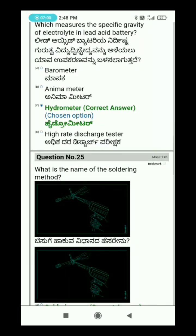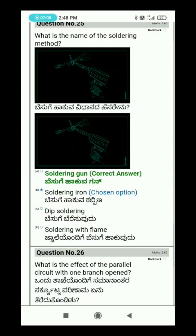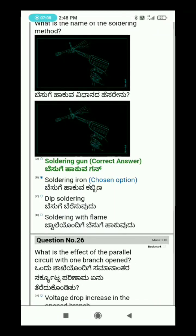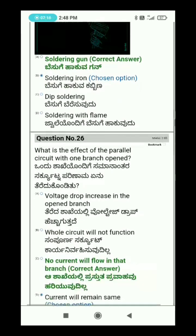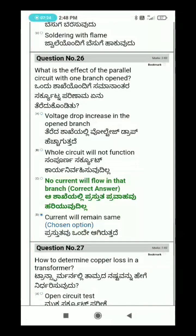Question 25: What is the name of the soldering method? Question 26: What is the effect on a parallel circuit when one branch is opened? The answer is: no current will flow in that branch.